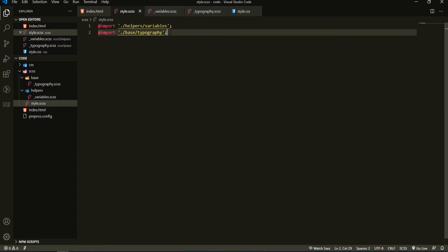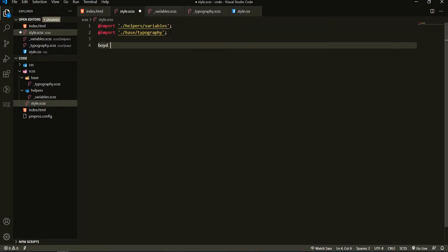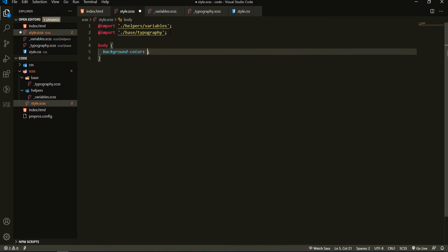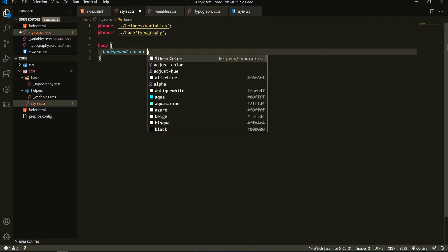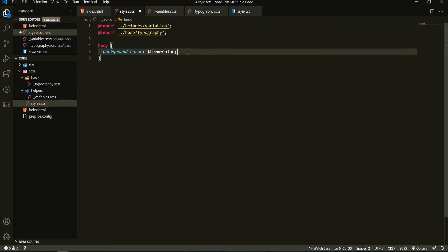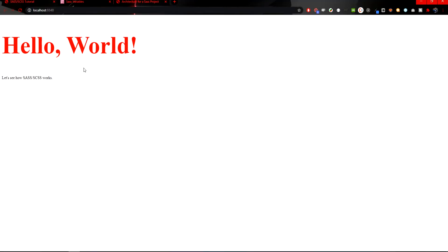Now in my style.scss, I could grab the body element and put the background color to be equal to the theme color, which is coming from the helpers/variables file. I would use it with the dollar sign and the name of the variable — theme-color. If I save it right now, everything will be okay. On my browser I will see the white color as the background, though this is not a change since by default the white color is the background of body.